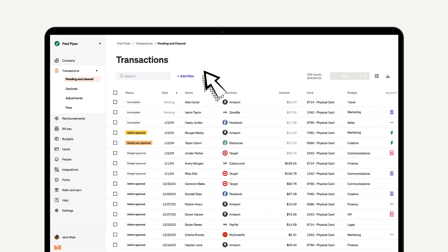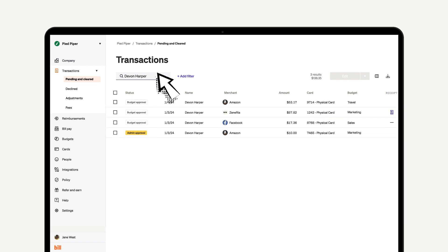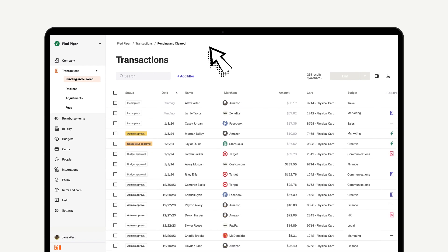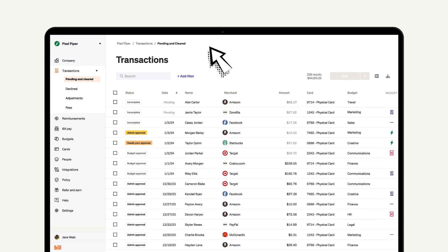You're also able to search for specific transactions by using the search bar left of the filter button. You can search by spender name, merchant name, card number, budget, and more to find the transactions you're looking for.